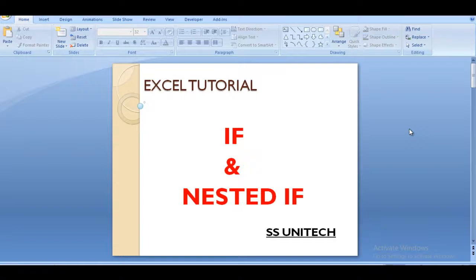Hello friends, welcome to SS Unitech. My name is Sushin Singh and this is a continuation of the Excel tutorial. Today we are going to discuss about IF and nested IF functions which are available in Excel — it's a very important formula. In real time scenarios you will face a lot of conditions where the IF formula will be applied.